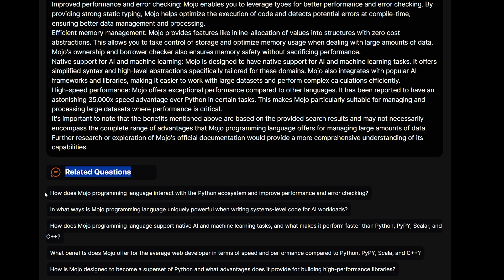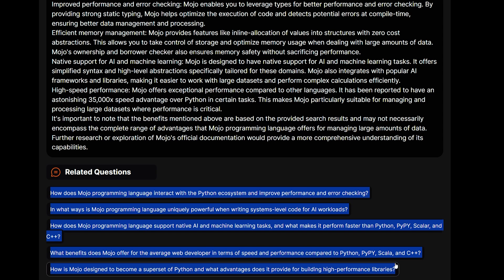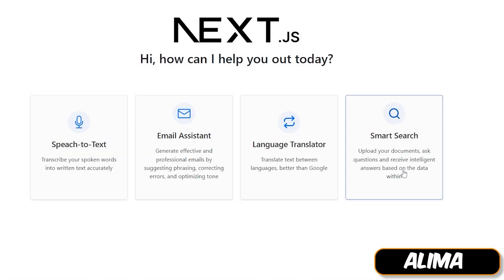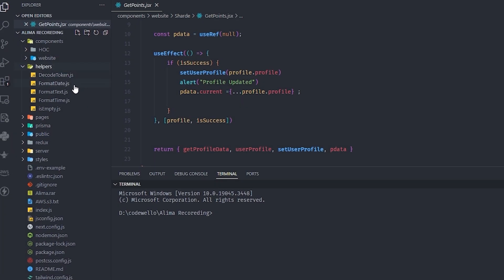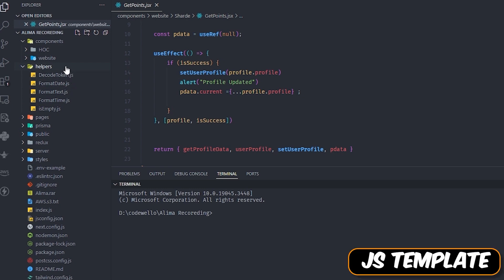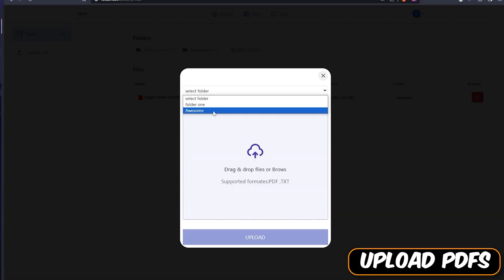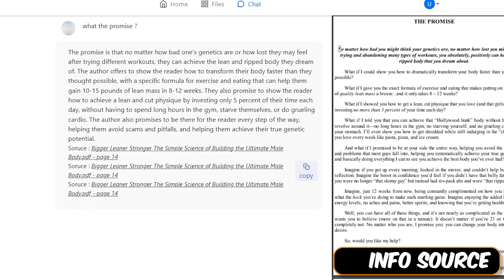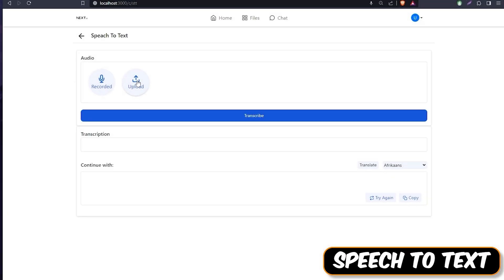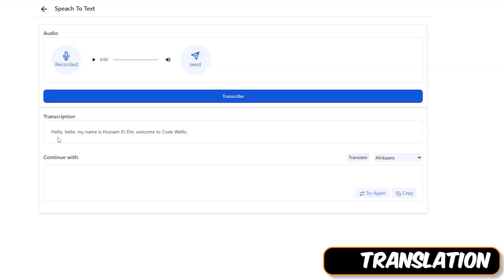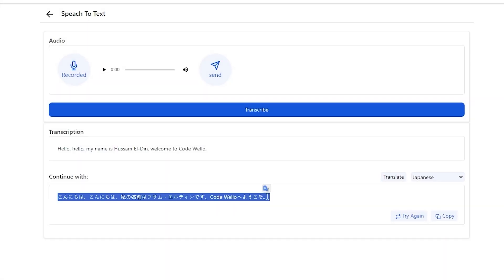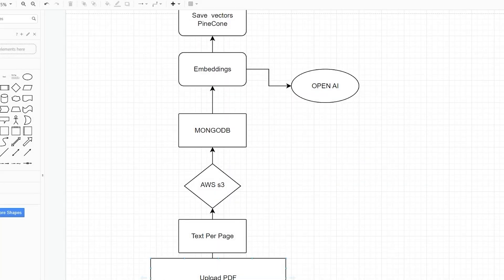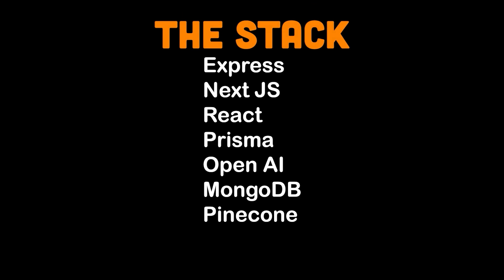Speaking of knowledge-based apps, I have a template called Alima. Alima is a powerful template that lets you upload and talk to any PDF, and it also shows you the source of the PDF — where it came from and which page. You can buy this template right now at half price — link in the description.